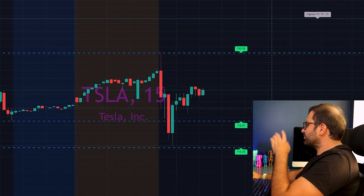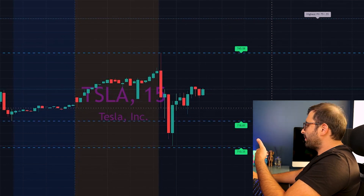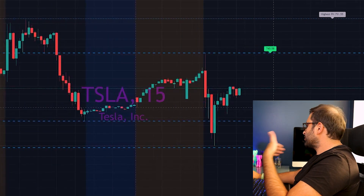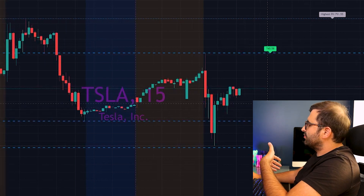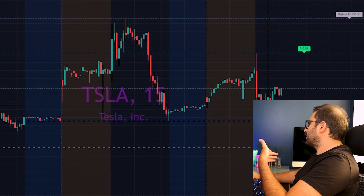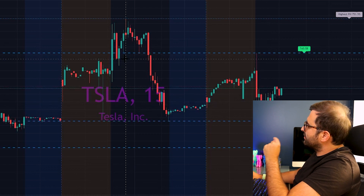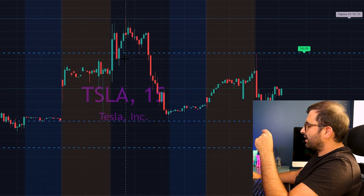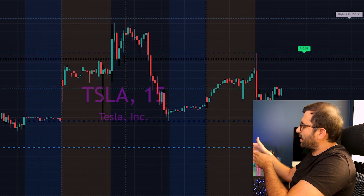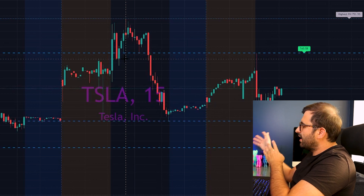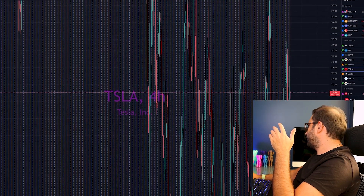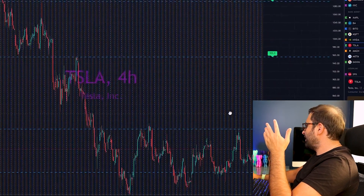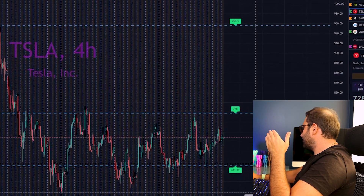As we change the time frame, the auto support and resistance levels will change as well. This is mostly because the candles are changing and all the shapes are changing, which is why these lines shift. Let's take a look at the bigger picture on the four-hour chart.